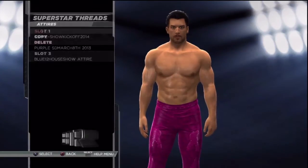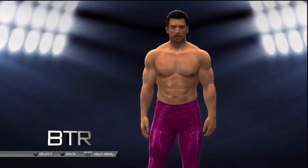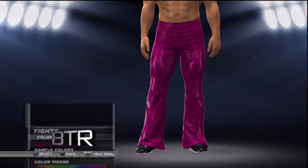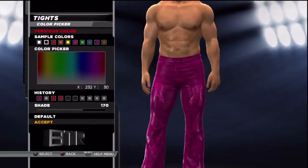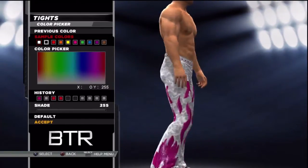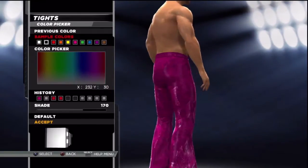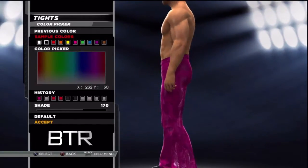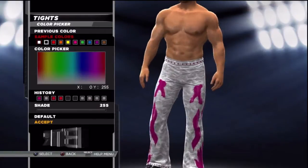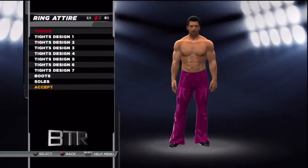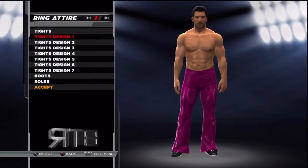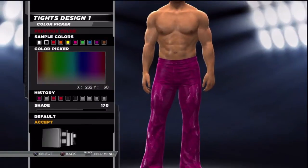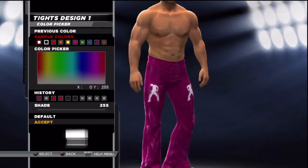This is the voice of Bombs Turf Receipts bringing you WWE 2K15 Superstar Threads for Fandango. This is a walkthrough of how to replicate the attire from the event in question.